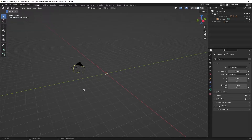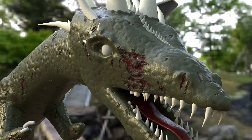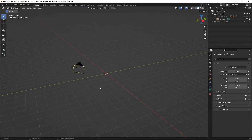Before we get started I just wanted to show you a quick preview of a way I use this material on one of the models that I'm making. It's not a finished model but I just wanted to show you what it looks like on an actual model. With that said, let's go ahead and get started.